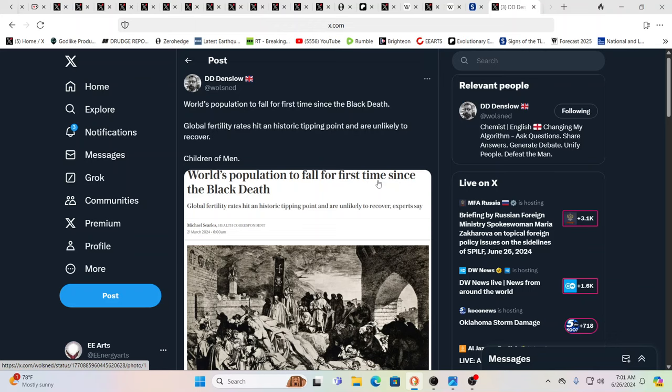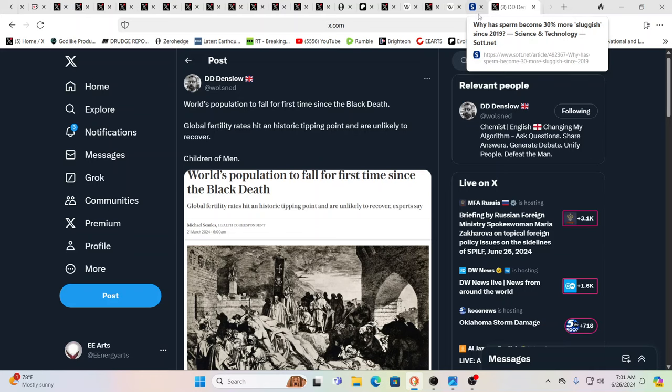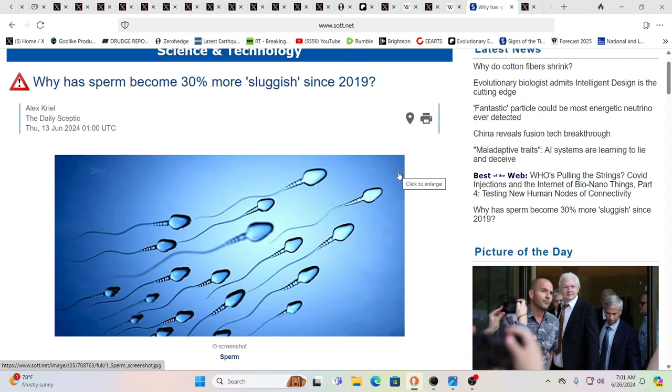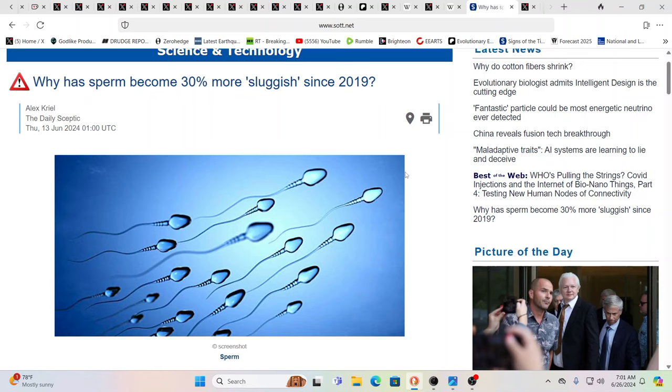And not that that's it, because there's other things tied in here. Global fertility rates hit an historic tipping point and unlikely to recover. Oh, children of men. Yes, that's a good quote. And it's interesting that that popped up because you would think that inspired this video. But it was kind of the other way around. Why has sperm become 30% more sluggish? Now we've talked about, and by the way, since 2019, we've talked about sperm counts and sperm counts have been dropping. So if you look at how many sperm are in a typical, let's just say, trying to make a baby.